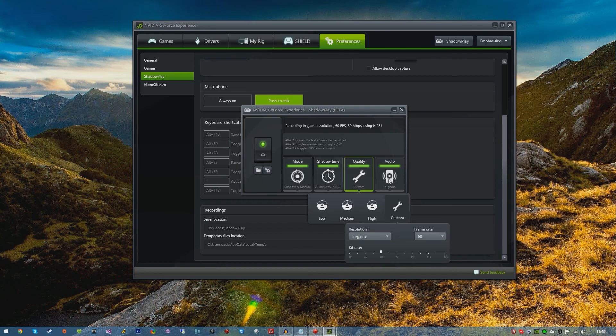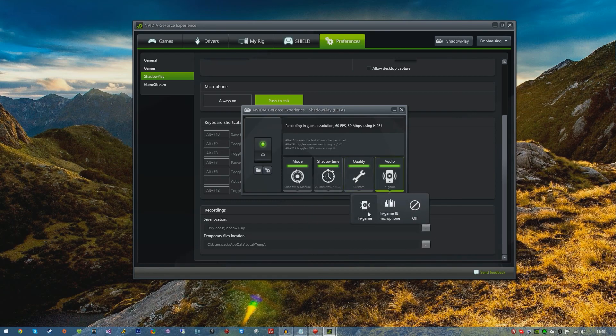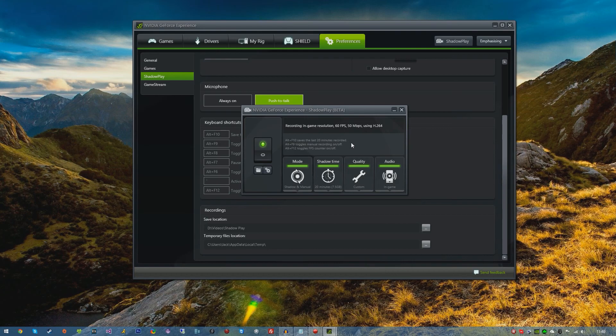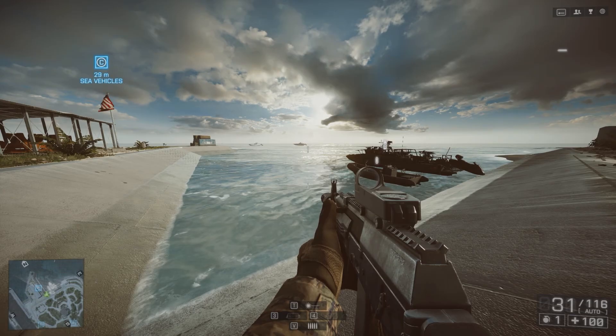Last but not least we have Audio. You have In-Game, In-Game and Microphone, or Audio Off. I like just to have In-Game as the microphone can be quite annoying. So hit In-Game and that is pretty much it. It's very simple, very simplistic, not hard to set up whatsoever. I'm now going to show you what it looks like inside of Battlefield 4 so you get a general idea of how to use it.